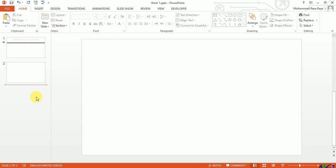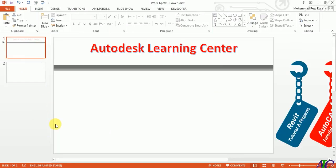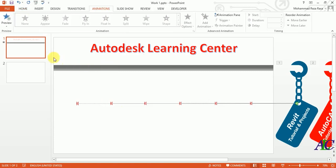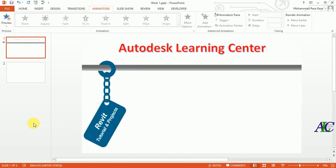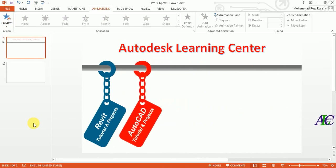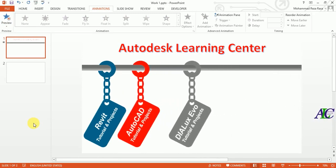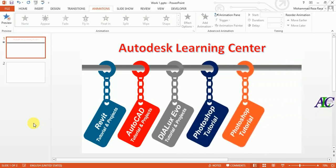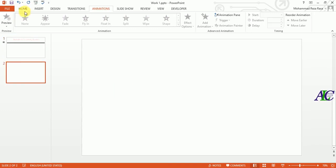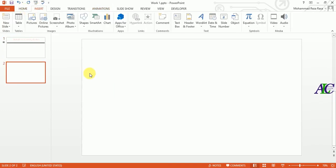Welcome guys, in this tutorial I'm going to show you how to create a slide animation in PowerPoint. I already have this slide decorated and now I'm going to show you how to create this kind of slide and animation. If you like this video please like and subscribe the channel. Okay, let's start.